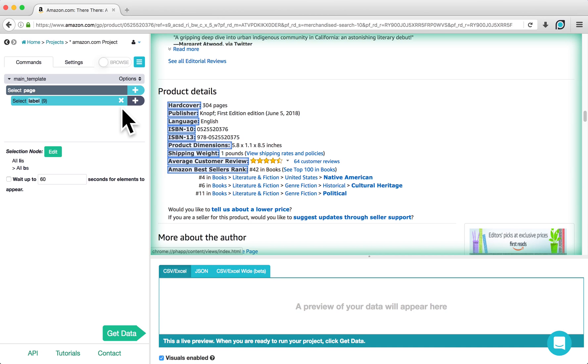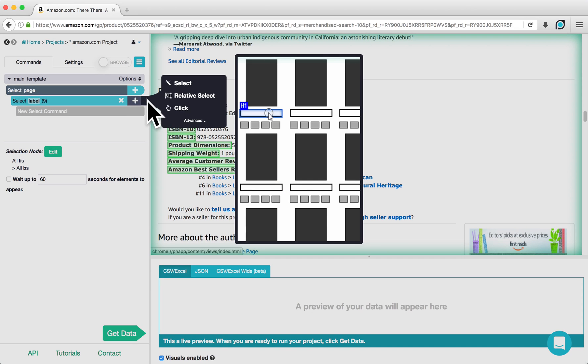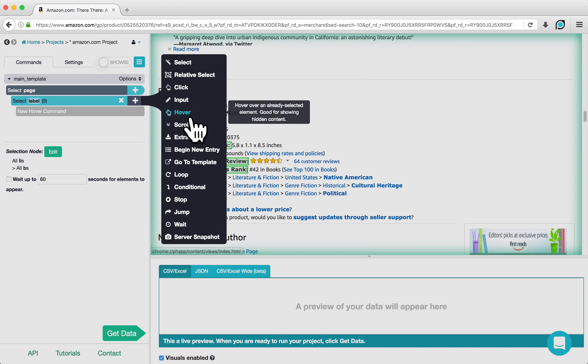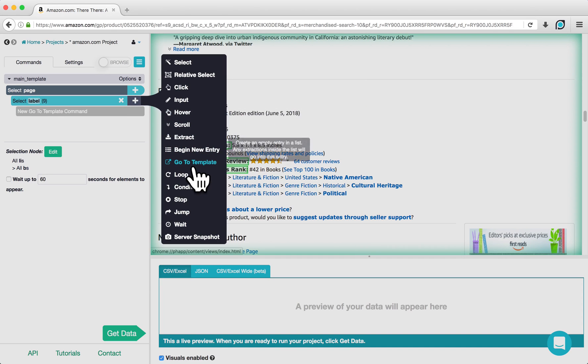Now, we want to set conditions that say if a label says either publisher or language, extract the data to the right of the label. First, we are going to set up our conditional commands. Click on the plus sign next to Select Label, click Advanced, and choose a conditional command.